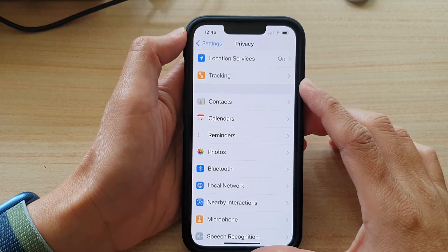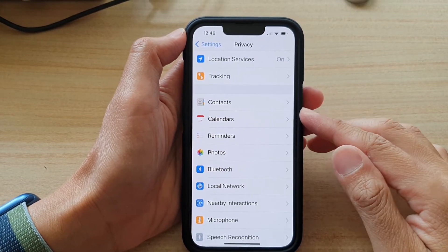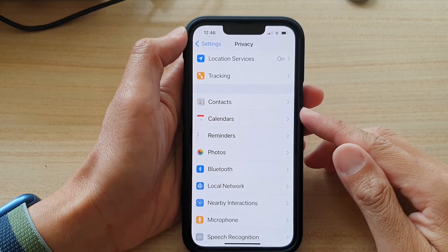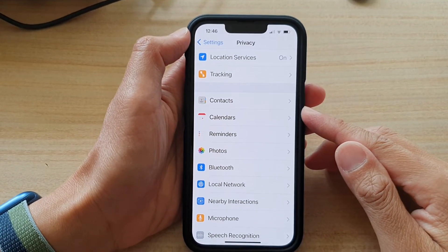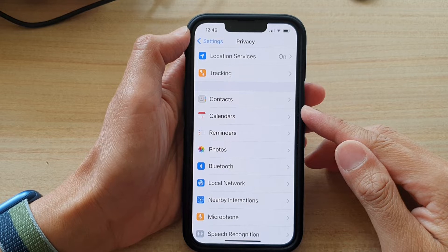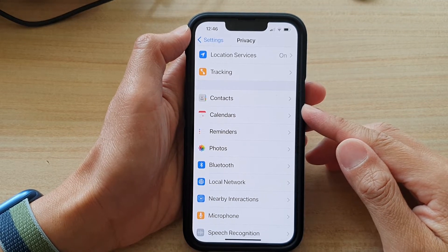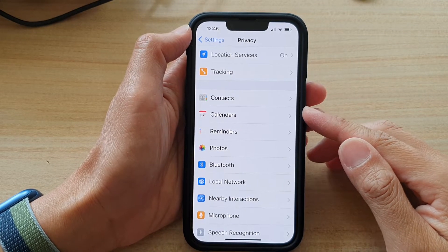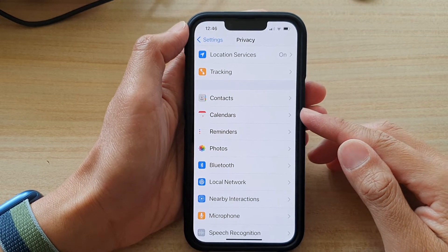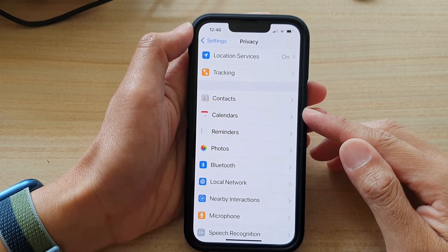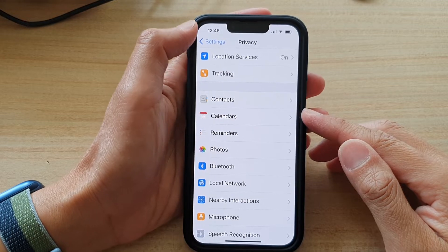Hey guys, in this video we're going to take a look at how you can allow or deny apps to access calendars on the iPhone 13 series.